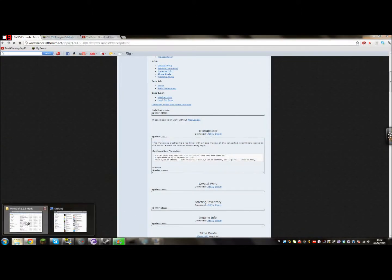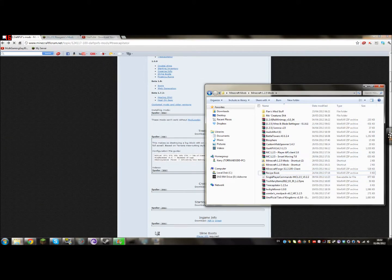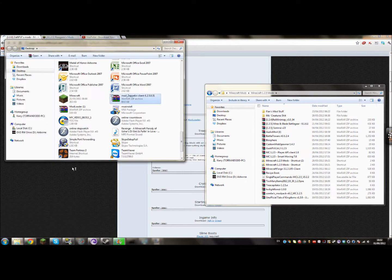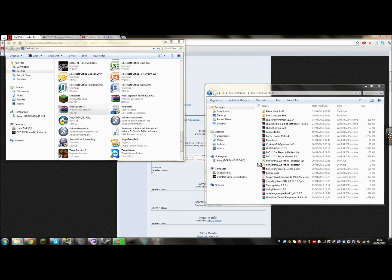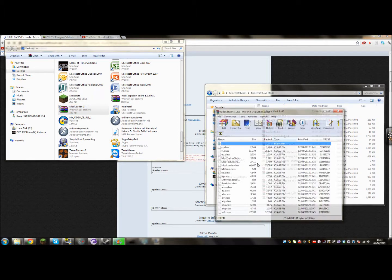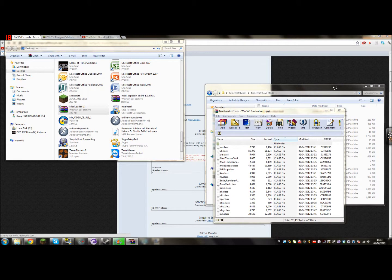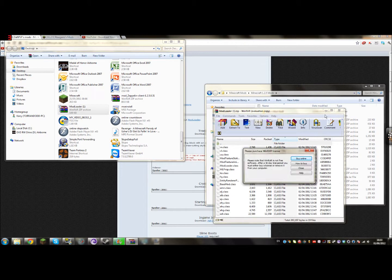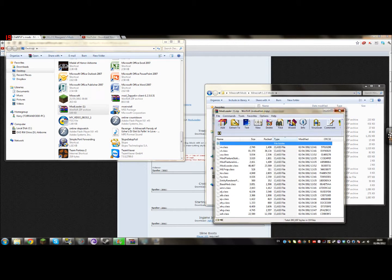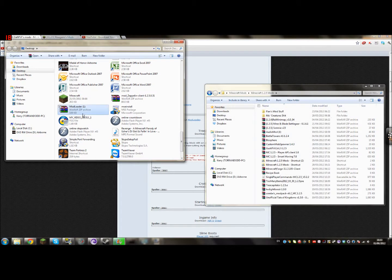What you will want is — wait a second, I have my mod loader on my desktop from when I was installing the Zeppelin mod. My computer is lagging out. There we go, that's better.